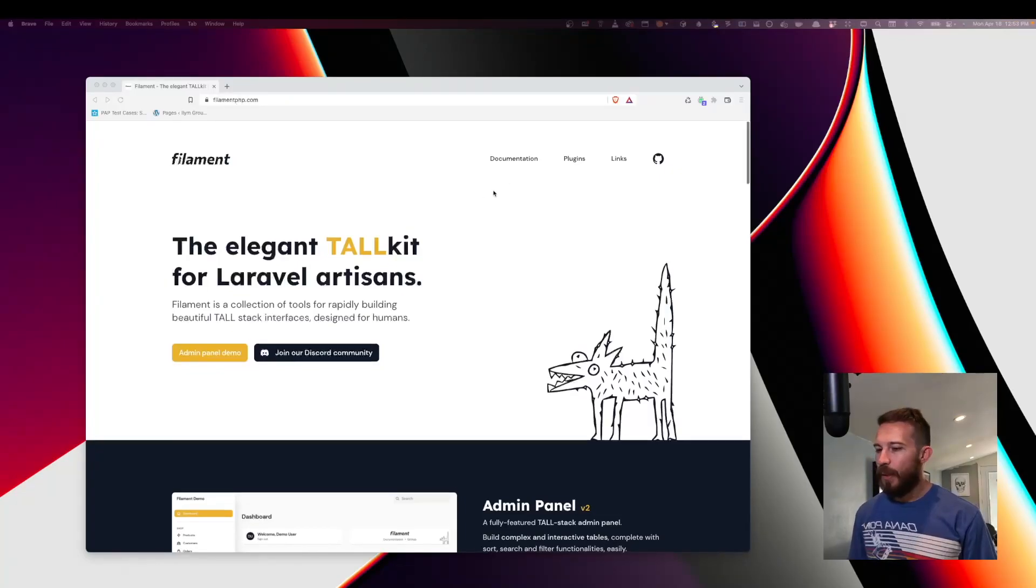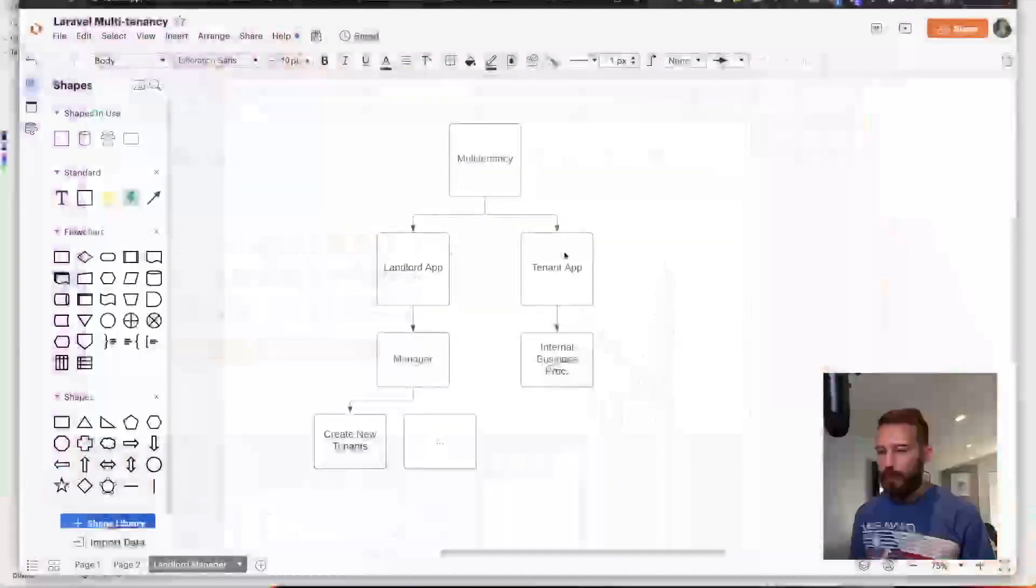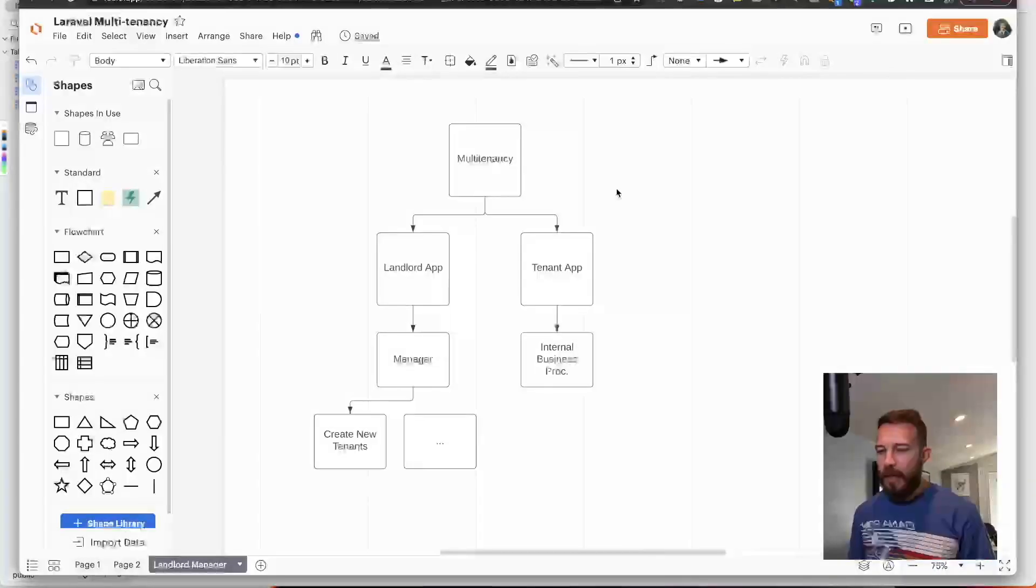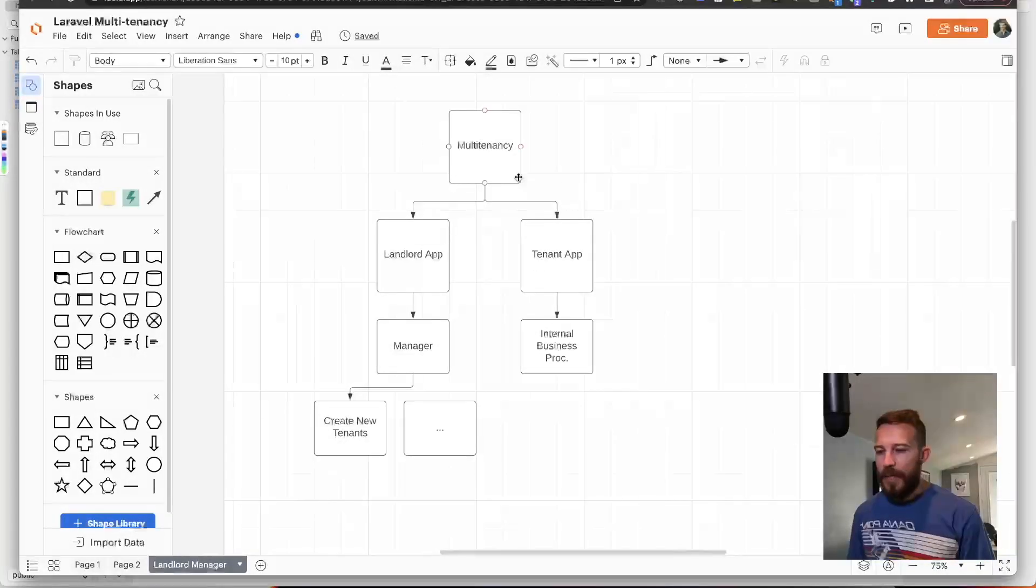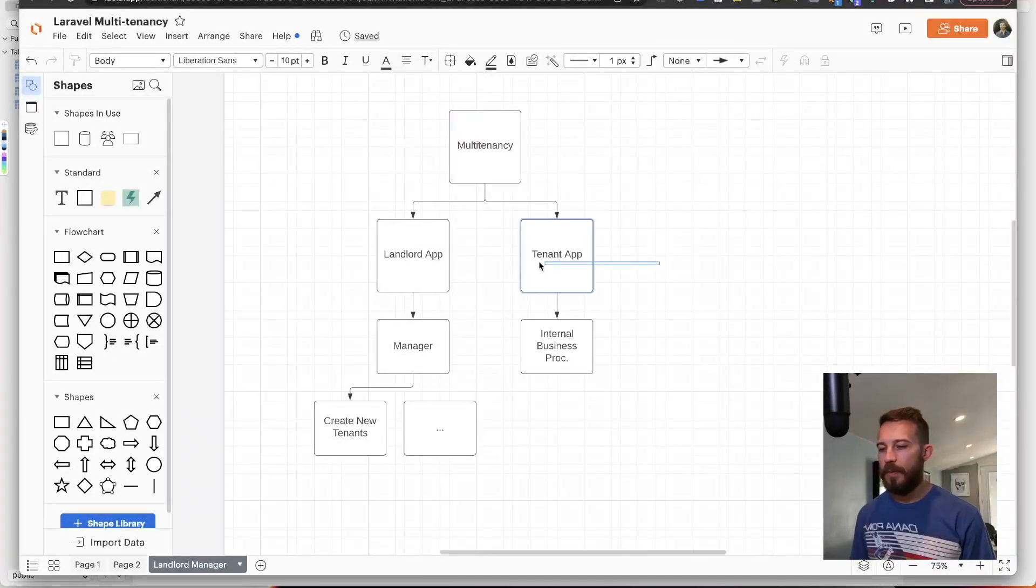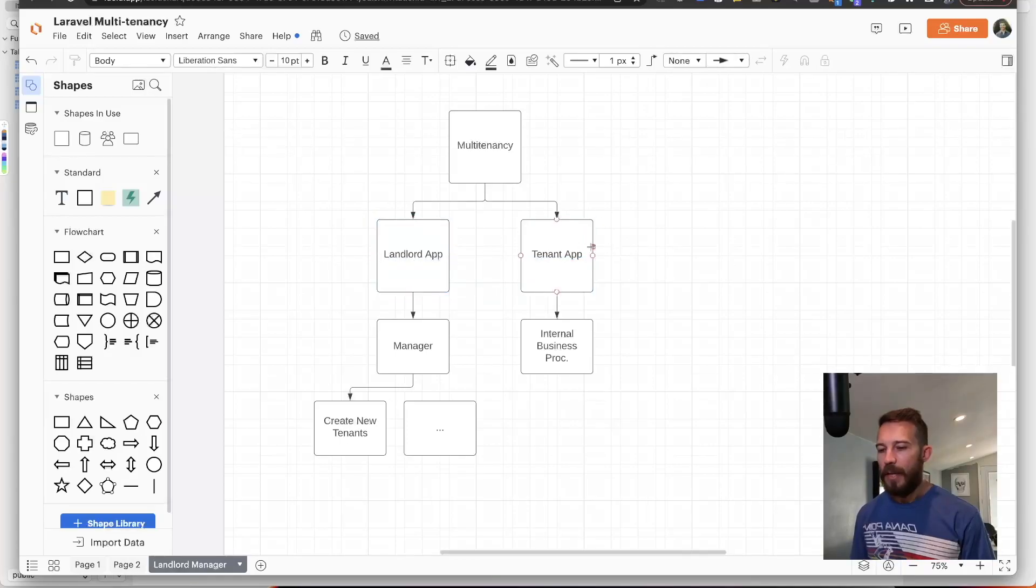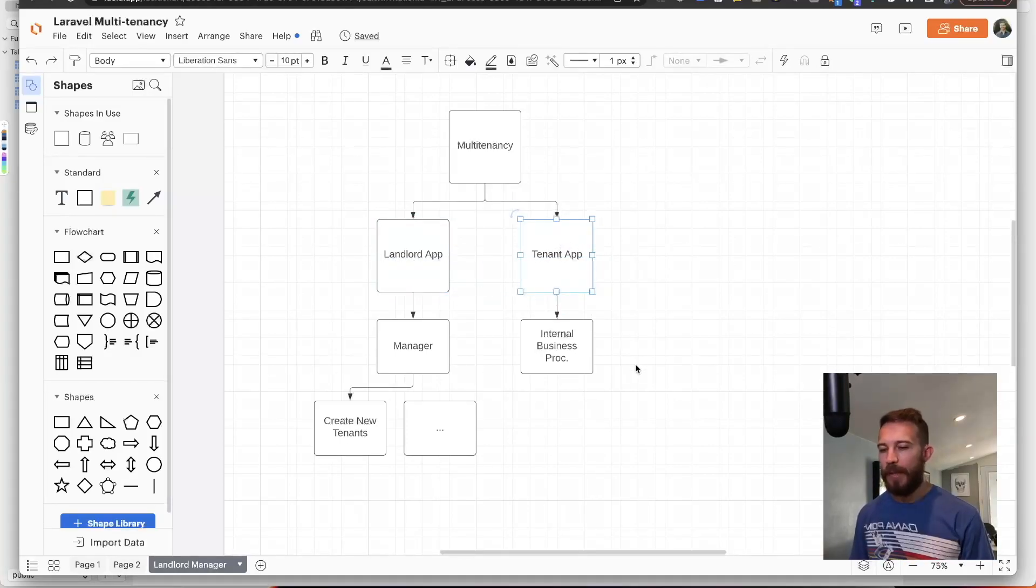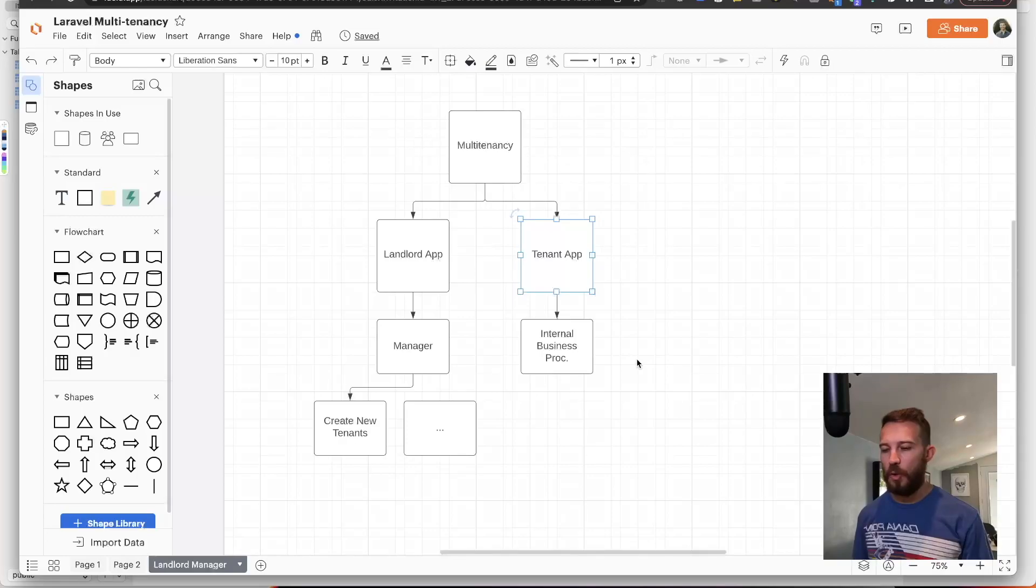Let's take a look at what we're building. So as you recall we started a multi-tenancy app that consists of two applications. The tenant app is the application that manages all of the internal business processes for the tenant.